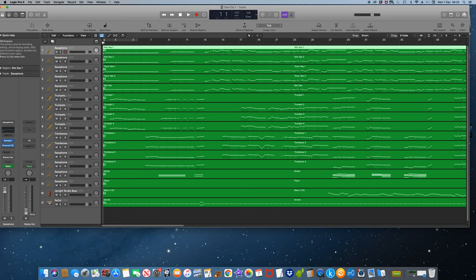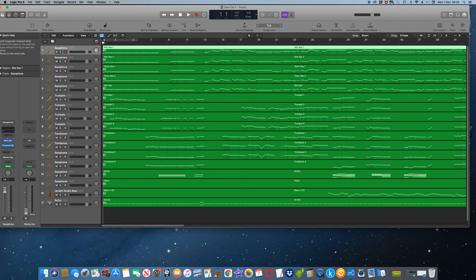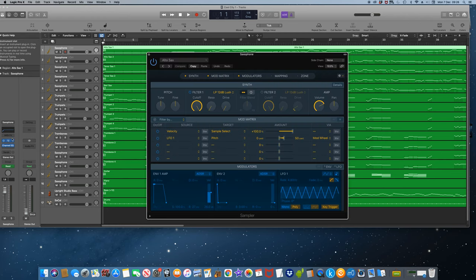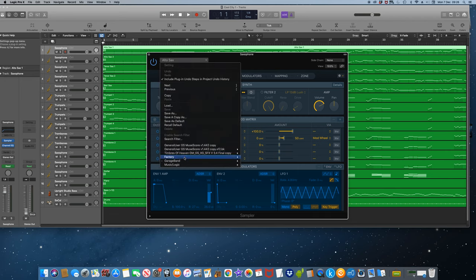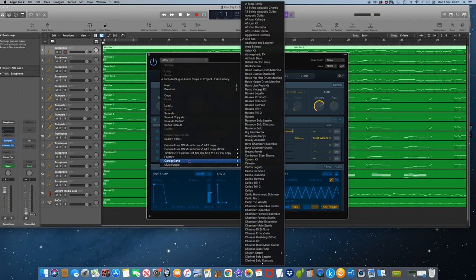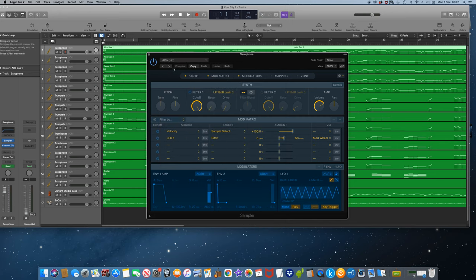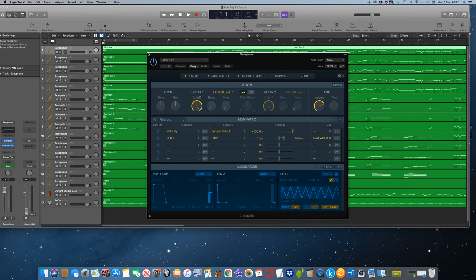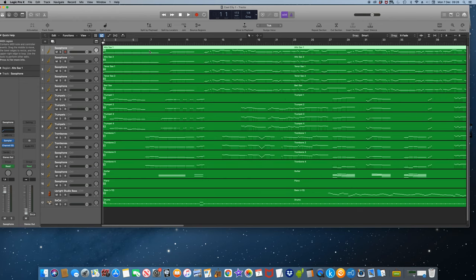As we all know, to access the factory brass and sax instruments, you load the sampler, click on the centre of the plugin, and in my program, you have to select GarageBand. From the settings menu that pops up, they're all in there. My menu also pulls up some other sound fonts I installed.